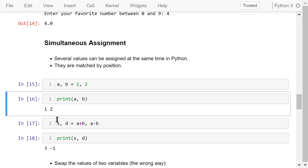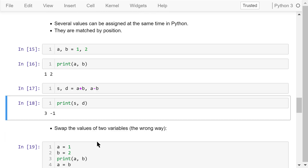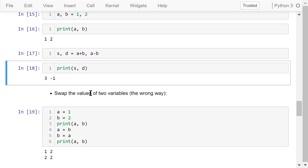In this example, we calculate the sum A plus B and assign it to S, and we calculate the difference A minus B and assign it to D. The result shows the sum is 3 and the difference is negative 1.